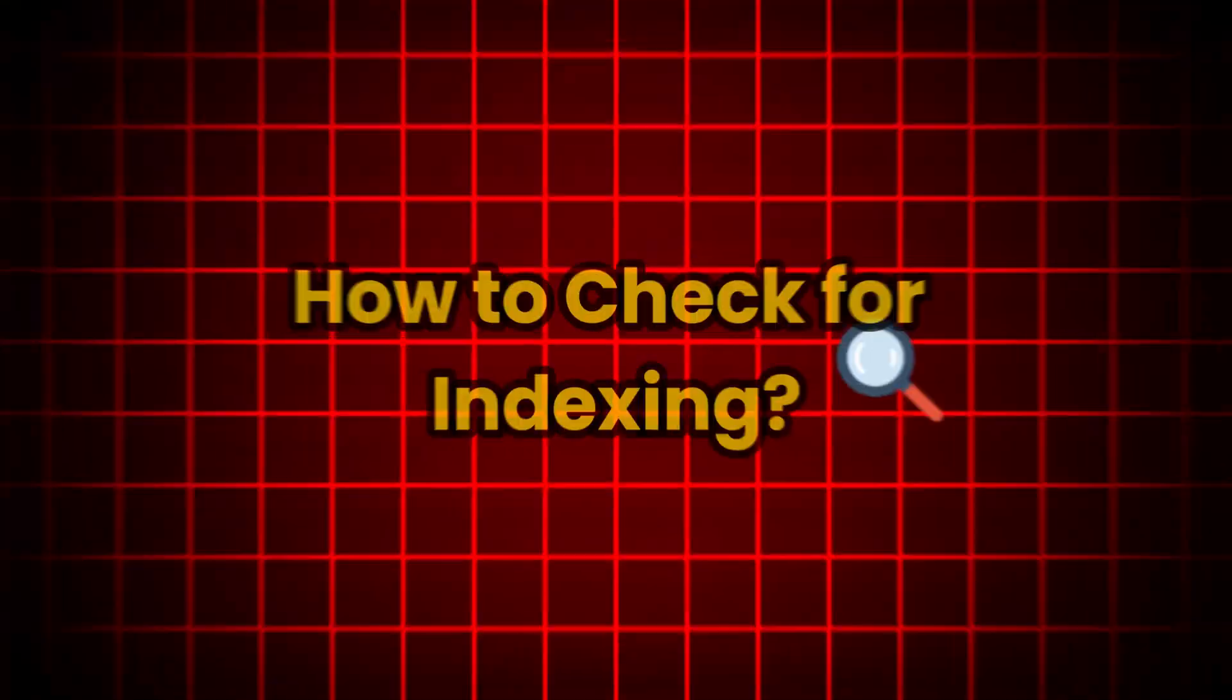Generally, Google indexes pages naturally but issues can arise, especially for new, small, or very large websites with numerous pages. Fortunately, checking indexing is straightforward and there are steps to improve the chances of Google indexing your page. I will show you how to check for indexing, offer tips to enhance it, and address common indexing issues.